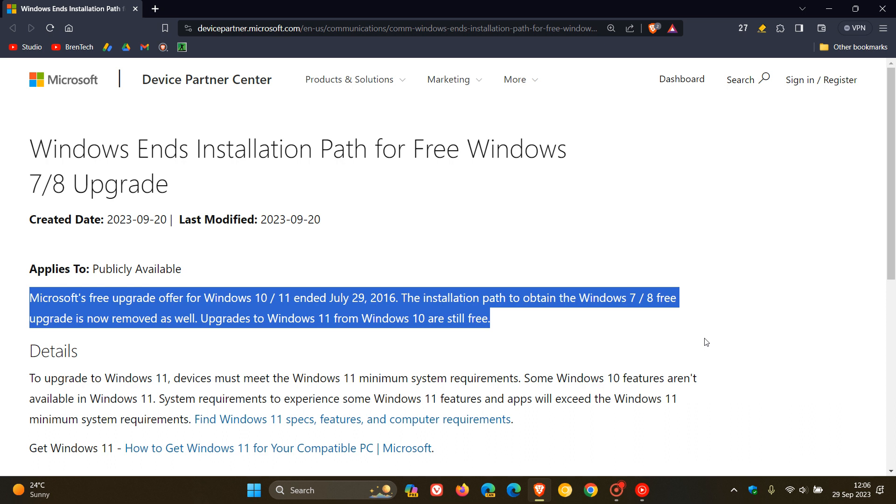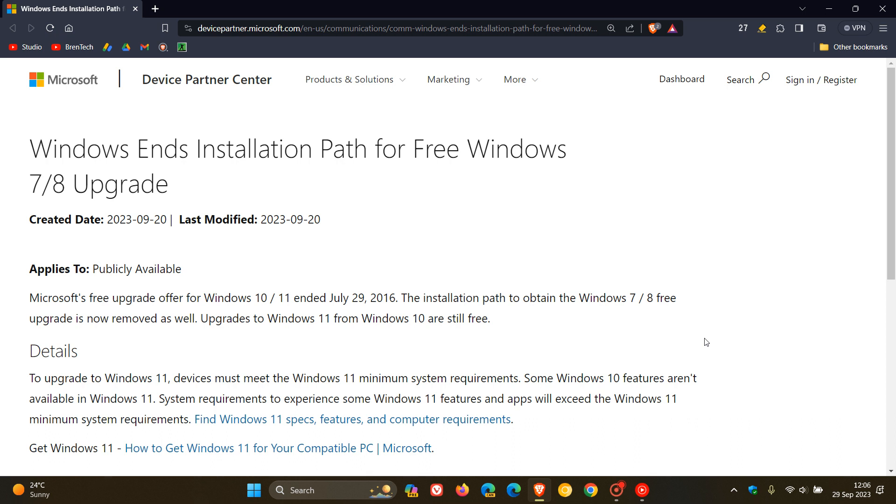So those free upgrades now from Windows 7 and 8 have now been removed, just letting you know. And then as they say in this paragraph, to upgrade to Windows 11, devices must meet the Windows 11 minimum system requirements. Some Windows 10 features aren't available in Windows 11, and some requirements to experience some Windows 11 features and apps will exceed the Windows 11 minimum system requirements.